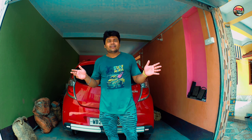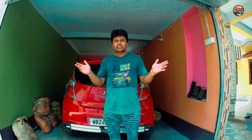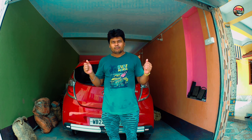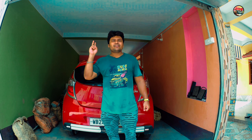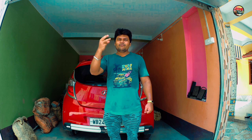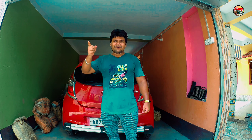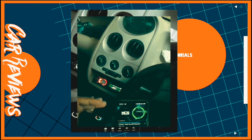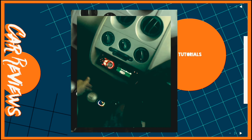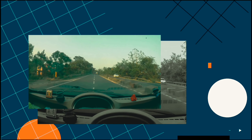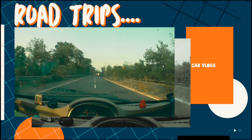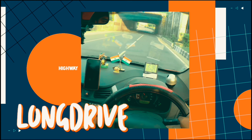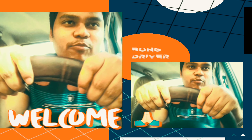And how we can do this at our own home. So without further wasting time, let's jump to the video. Welcome friends to my channel Bong Driver.